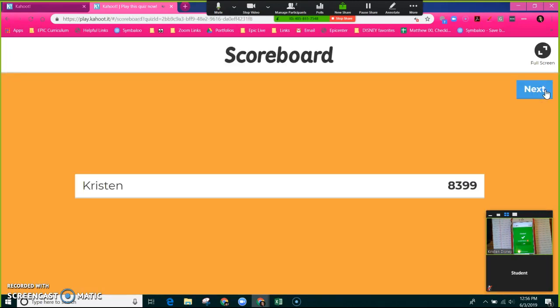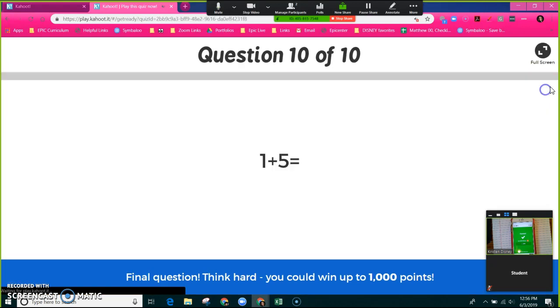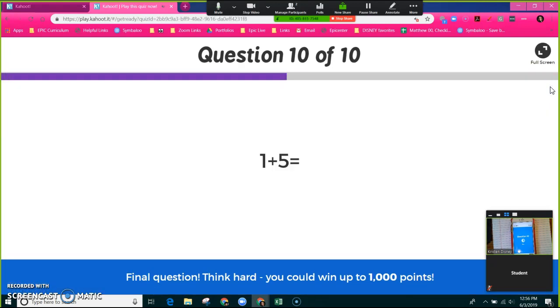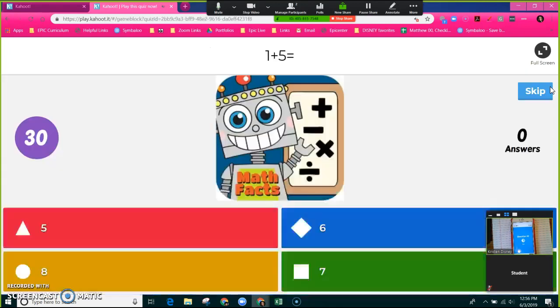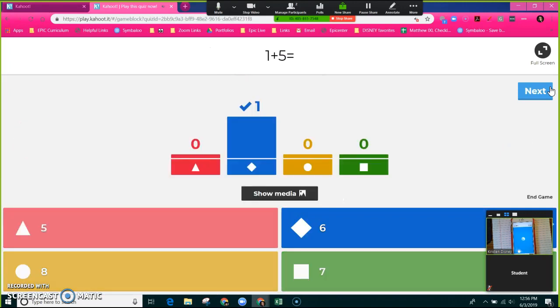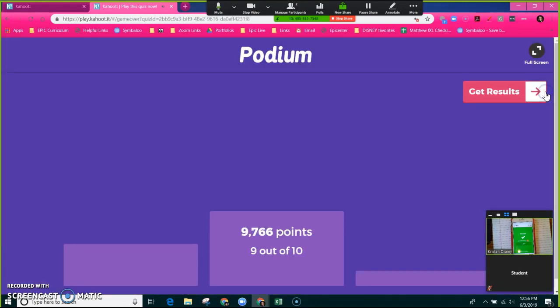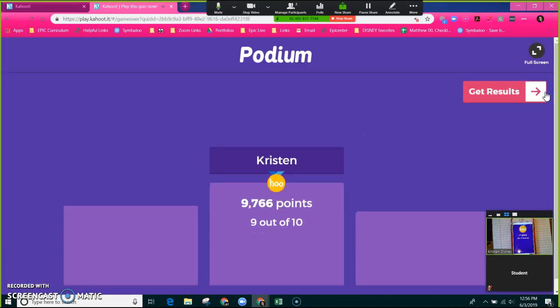Six is blue. At the end it will give you a podium. It will show that I am the grand winner there with 9,766 points, a total of nine questions correct out of 10.